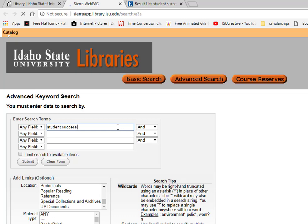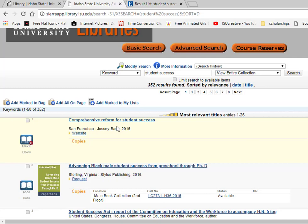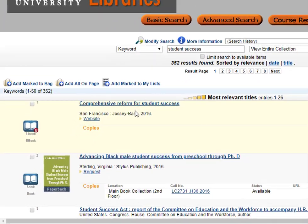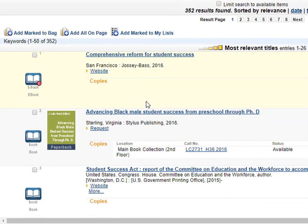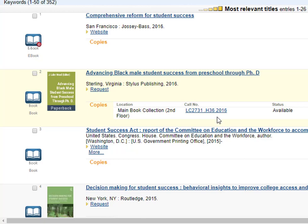Books in the main collection are found on the second floor of the Obler Library in Pocatello. Each book in the library building will have a location, call number, and a status, so remember to look at these when you want to find a book. If a book is available, use the location to determine which floor the book is on, then use the call number to find the book on the shelf.